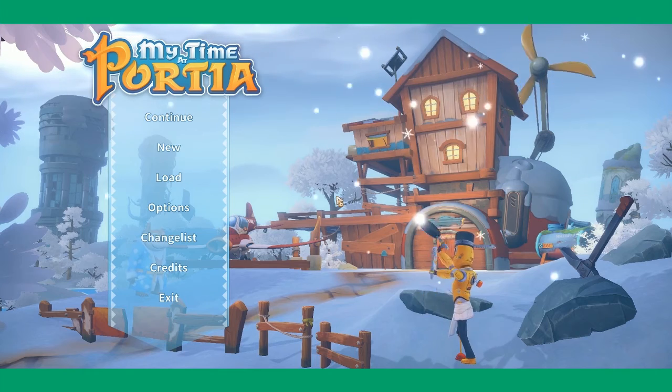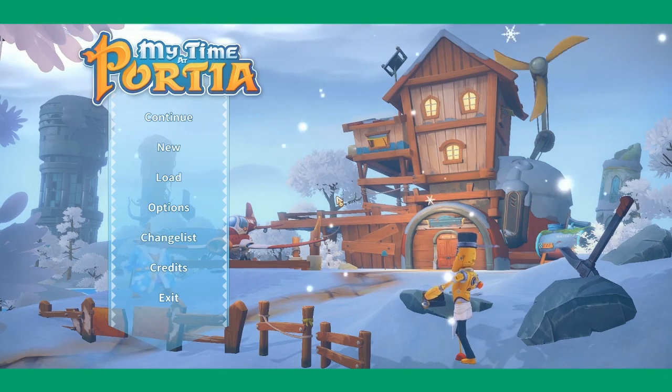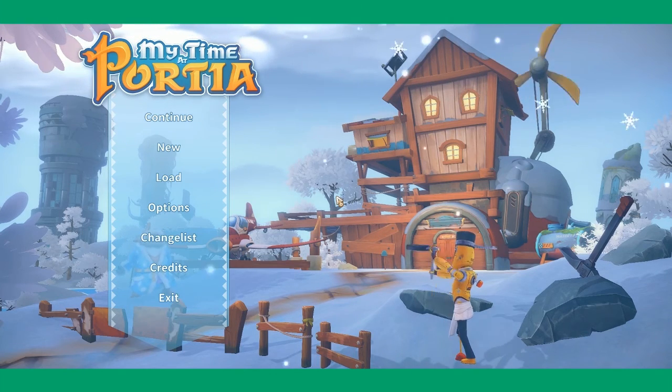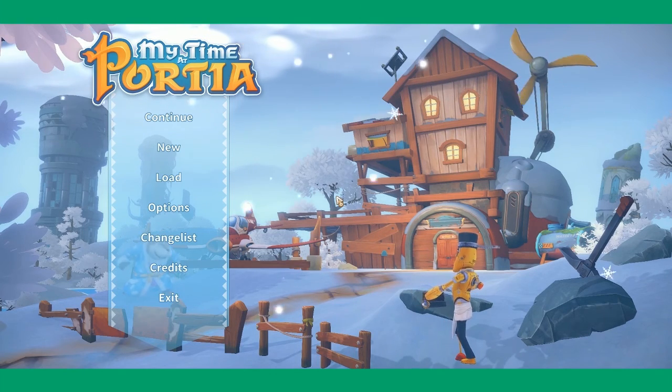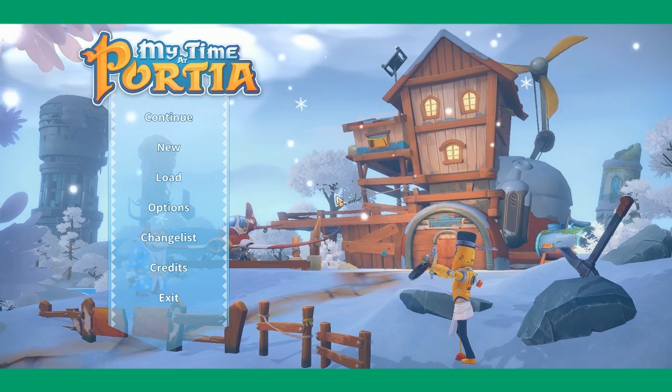That's it from me. I'm Jexy. I hope you enjoy your time at Portia even more.